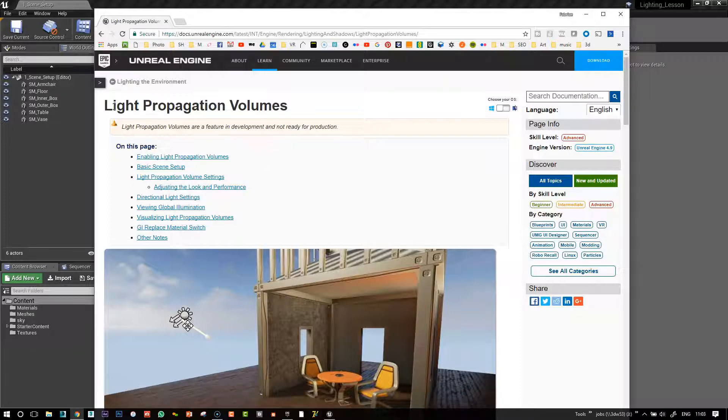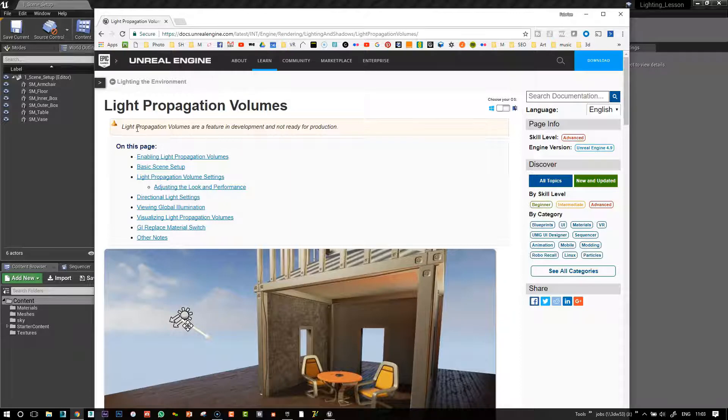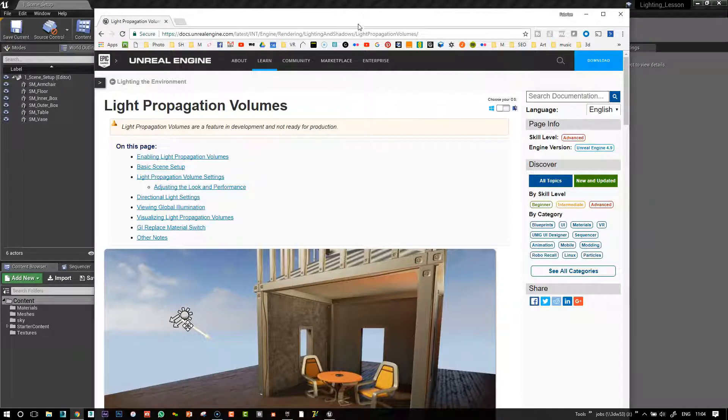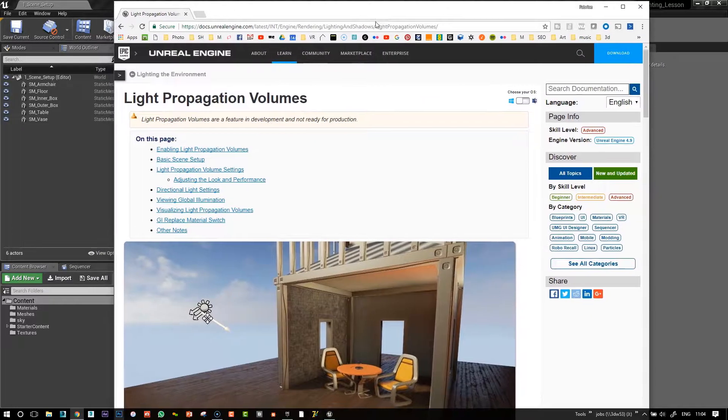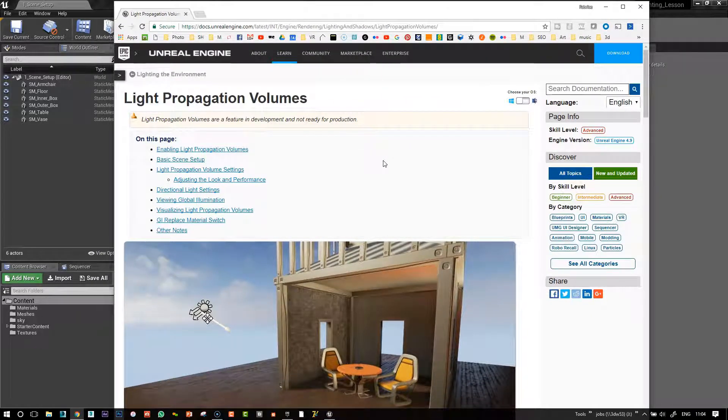In Unreal Engine, it is called Light Propagation Volumes, and you can see that there's a little warning here that it's a feature in development, not ready for production. So there's a lot of things that are not working, but it's something that could be useful.